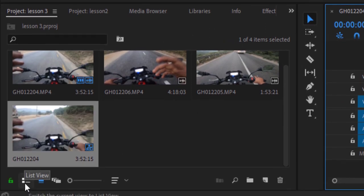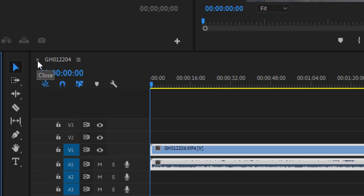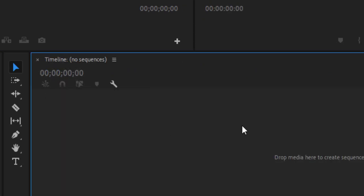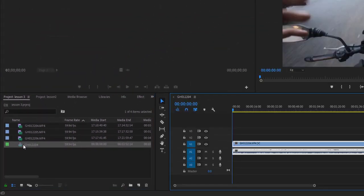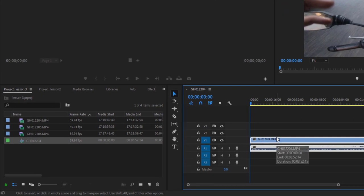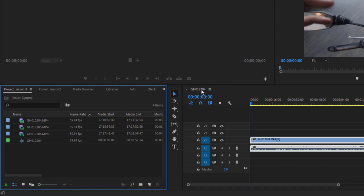In list view you can see the sequence that was created. If you close the timeline, it will appear empty. But don't worry — double-click the sequence in the project panel and your video clip will reappear. So if you ever accidentally close a sequence, just go to the project panel, find the sequence, and double-click it to reopen.